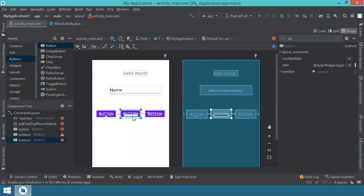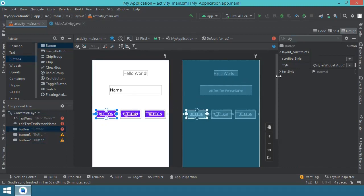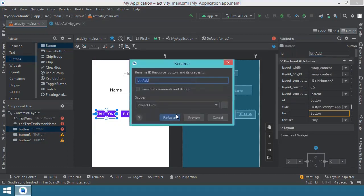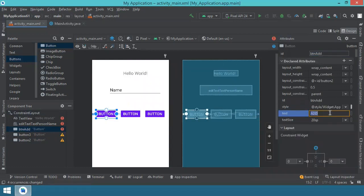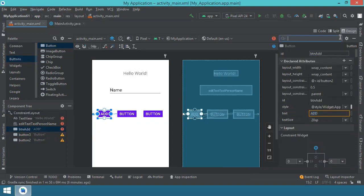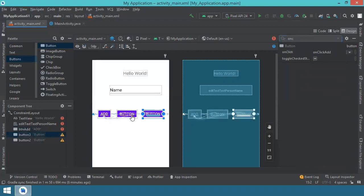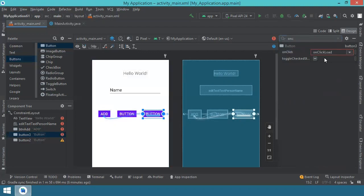If I'm going a bit fast over these steps, don't worry — I have a dedicated video for the user interface, you'll find the link in the description. Going back to the buttons, let's give them IDs: the first will be 'btn_add' and the text should reflect 'Add'. We search for the onClick attribute and set it to 'onClickAdd' — this will be the method executed when we click the button. For the second button we set onClick to 'onClickLoad'.